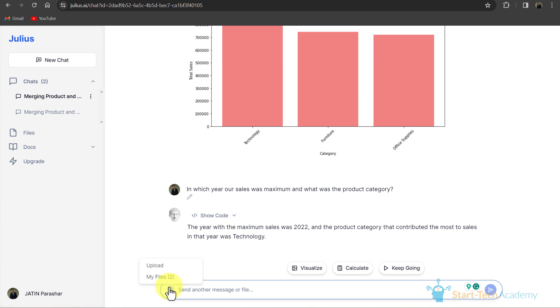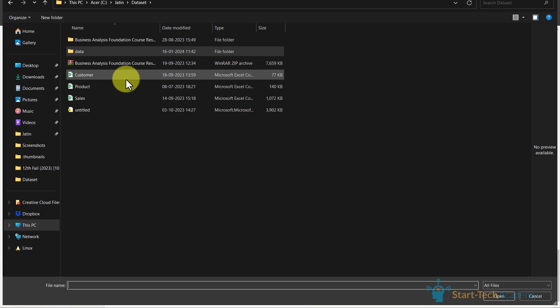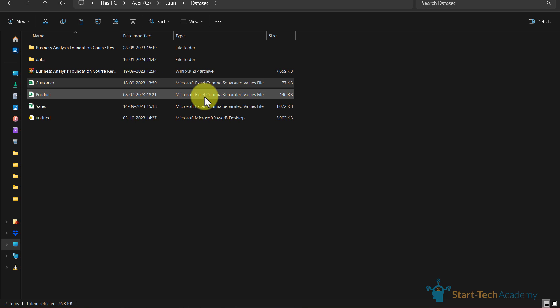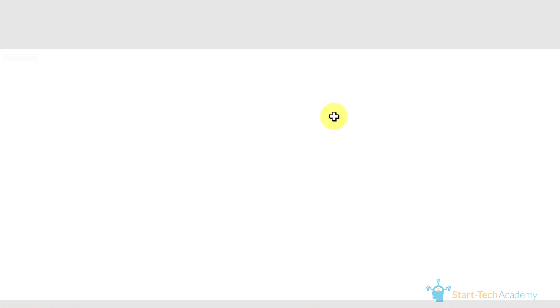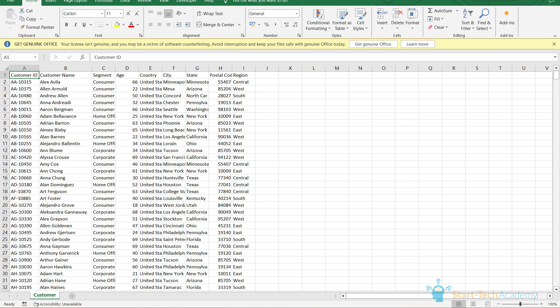Now I will combine another file which is customer. In this CSV file we have customer related data. You can see that customer ID, customer name, segment, age, country, city, state, postal code, and region. If I write here that combine this CSV file.